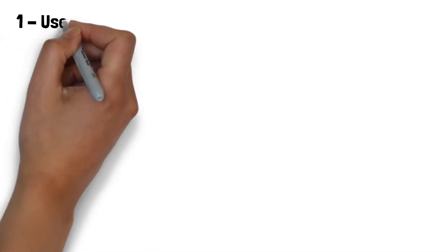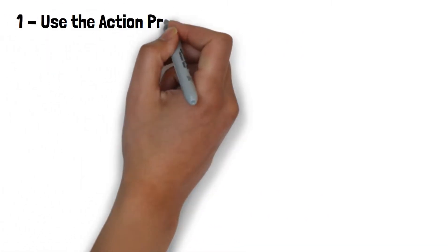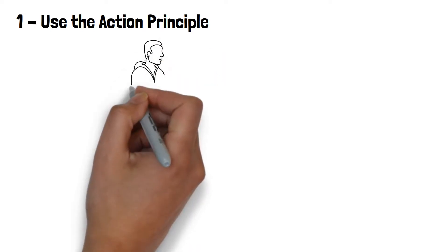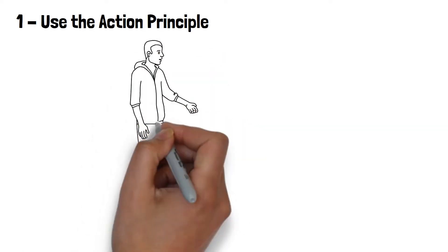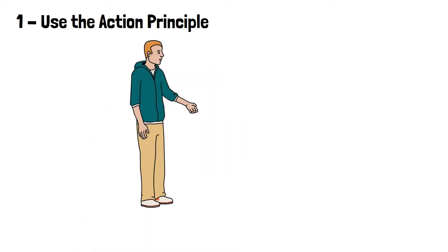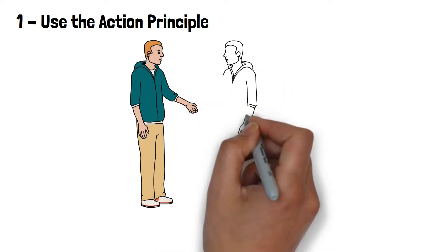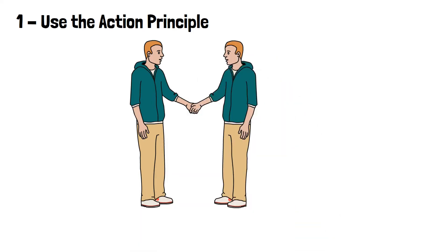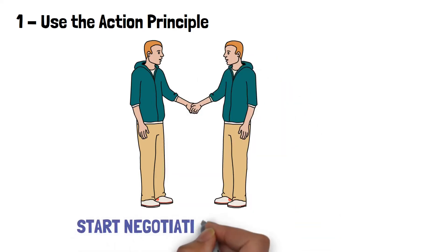When there's no motivation, first use the action principle. If you don't want to do anything, the best thing you can do is start negotiating with yourself. If there's no motivation, you can't force yourself to work for many hours. Instead...